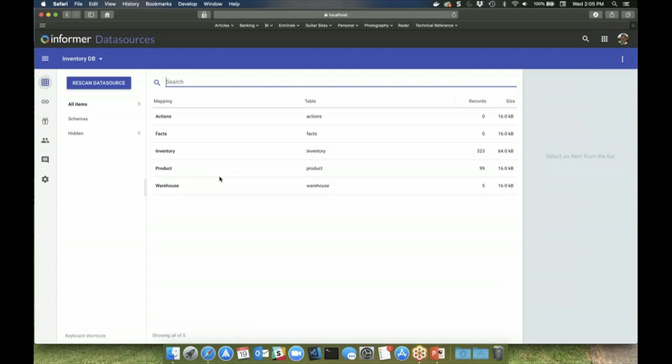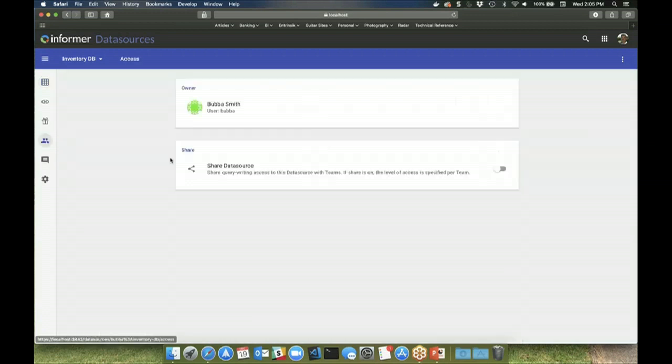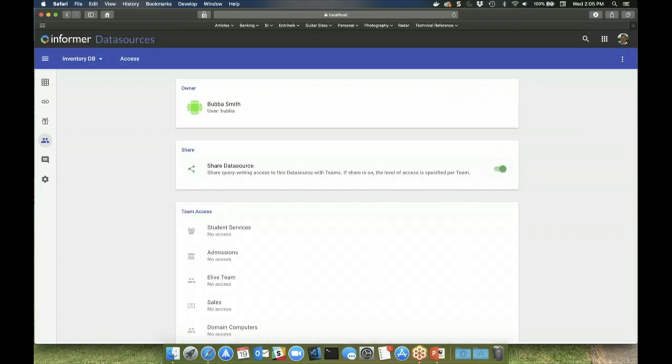You might have, for example, a sales team, an accounting team, and an IT team, each with different levels of access to data within the data source. The teams also allow you to control what level of access users have to things like sensitive information, so you might have a need to restrict access to HR data or information such as social security number.